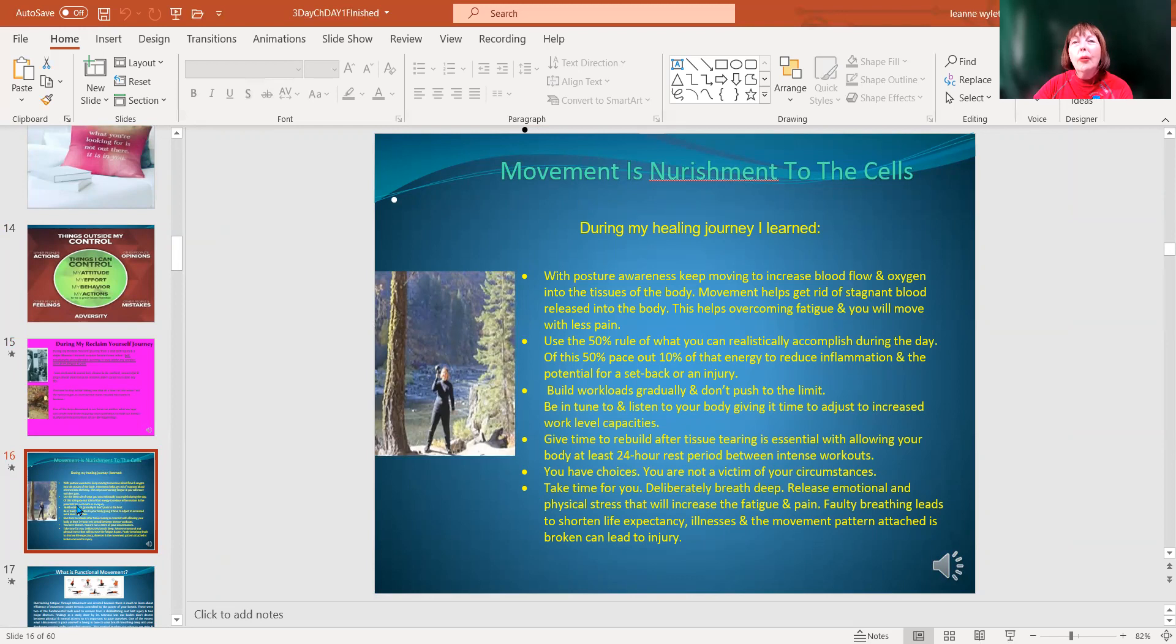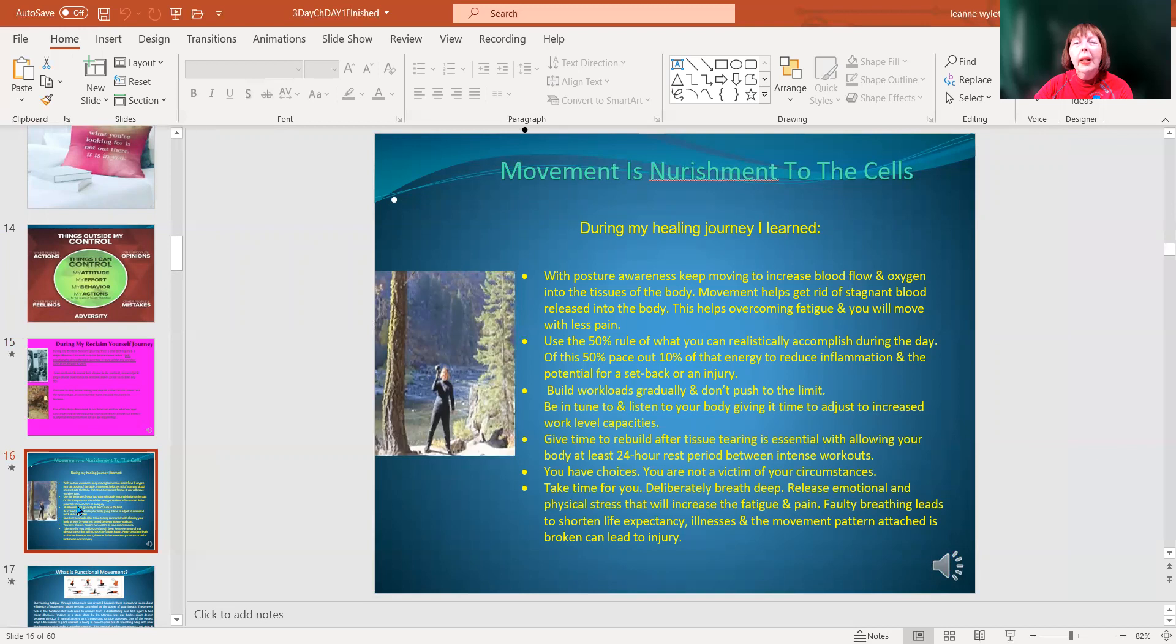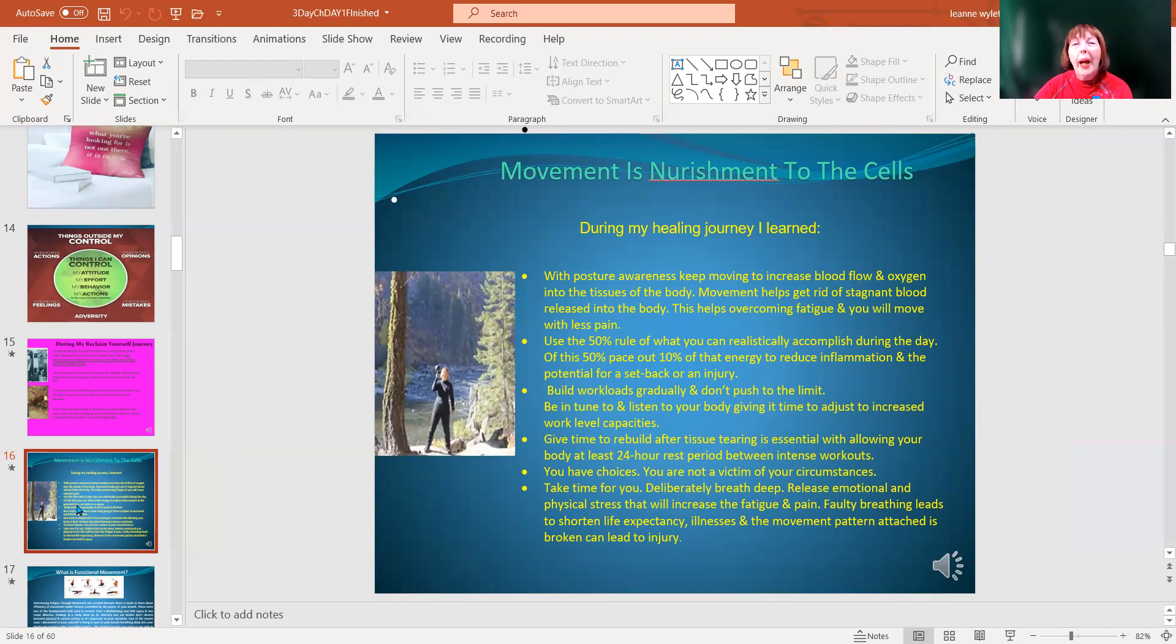The 50% rule is to always cut back and say, 'I think I can do 10 things.' Maybe realistically in that day, when you factor in your life, your family, your job and all the other responsibilities, you have maybe 50% of that energy. That will reduce inflammation and potential for setback. So listen to your body very closely.